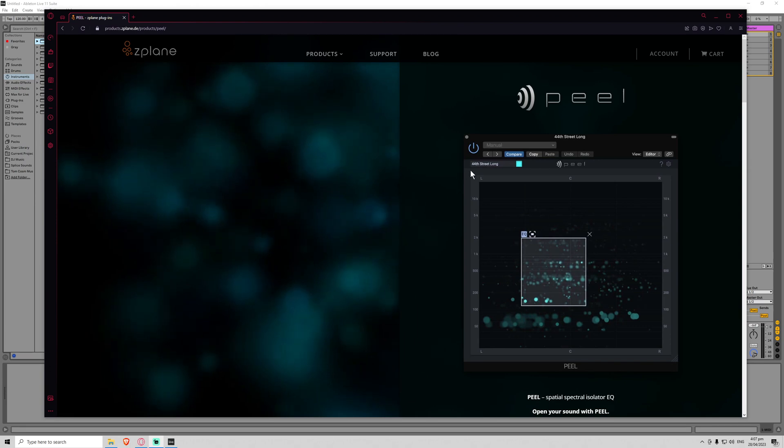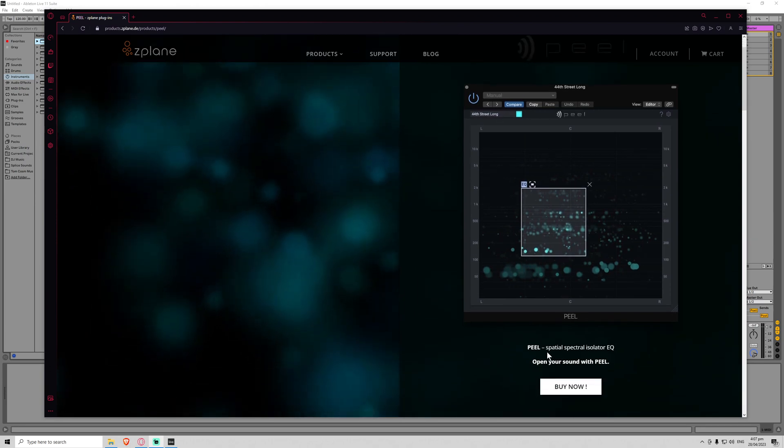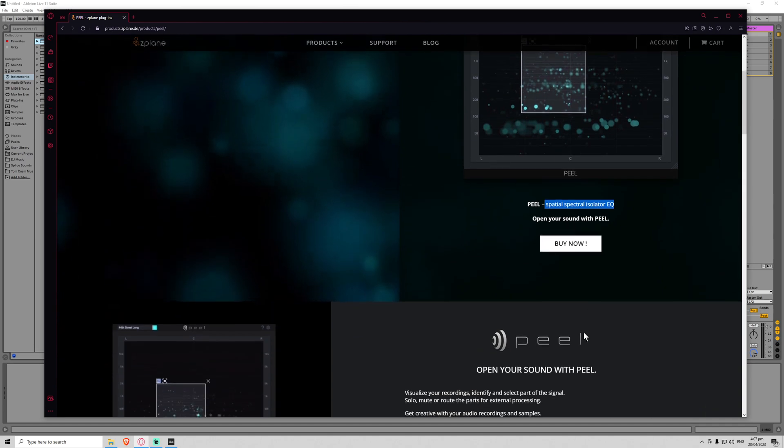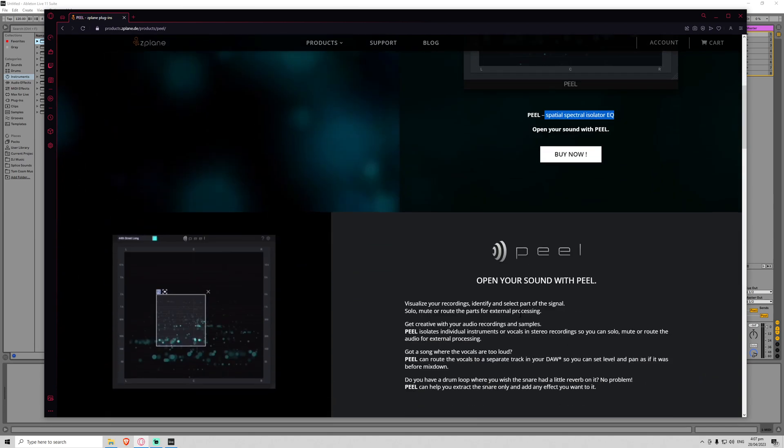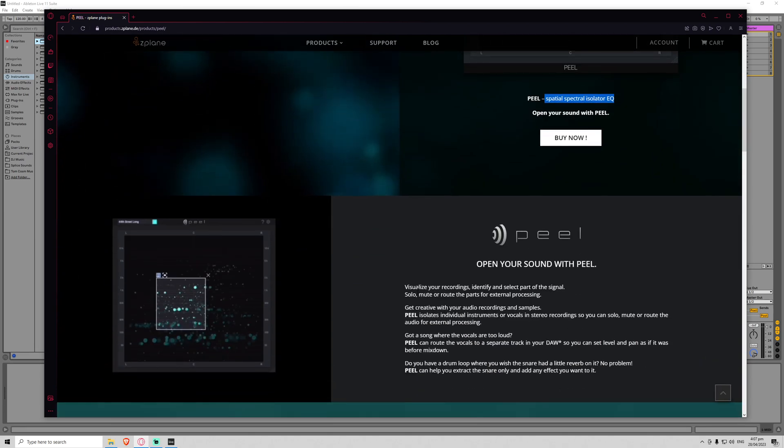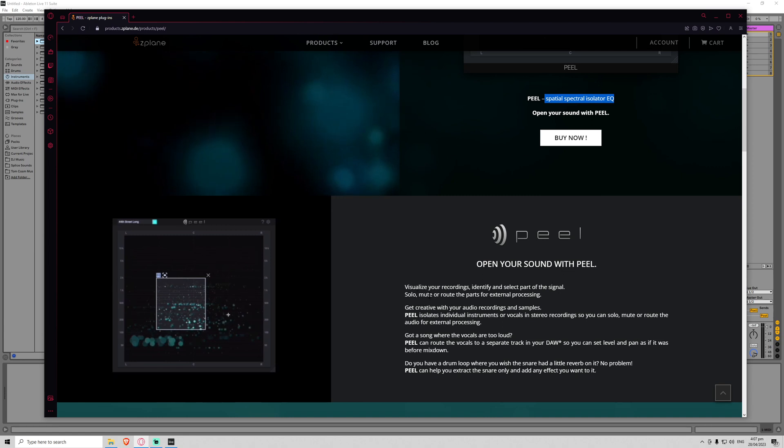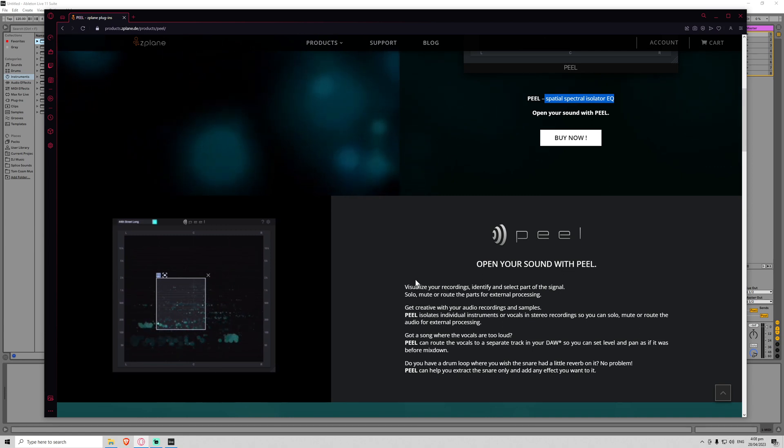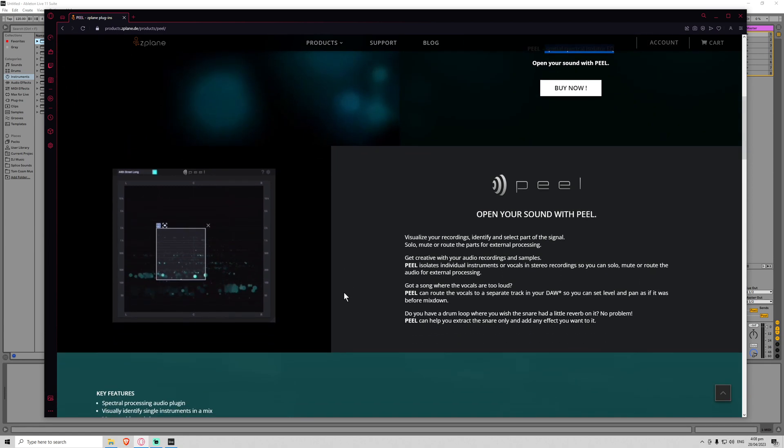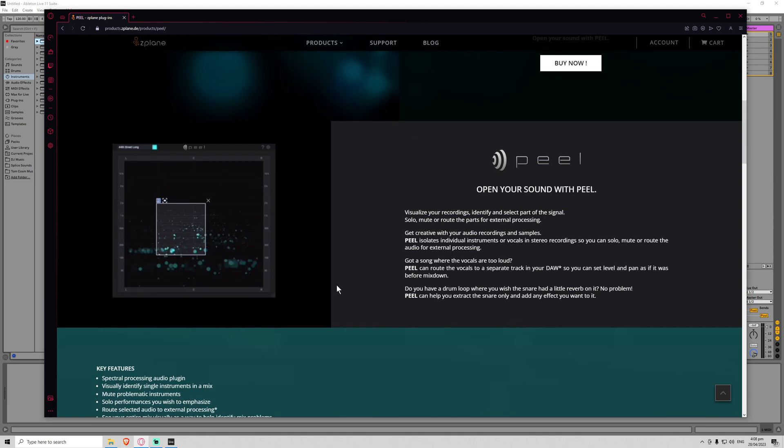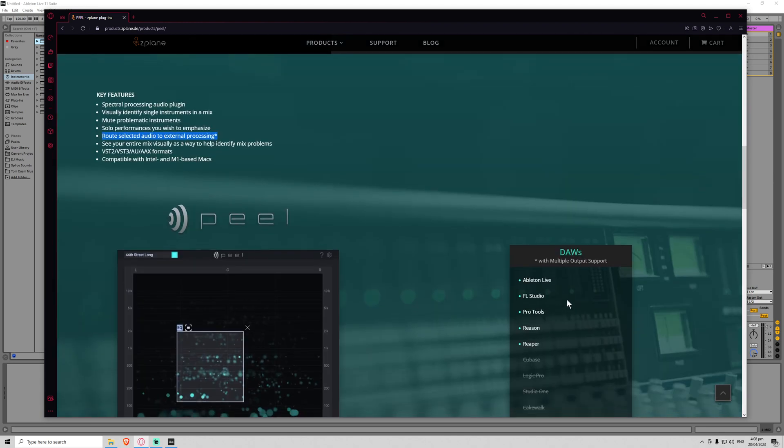Today I'm going to be checking out Z-Plane Peel, which is a spatial spectral isolator EQ. Open up your sound, visualize your recordings, identify and select part of the signal, solo, mute, or route the parts for external processing, which I think is quite an interesting feature.